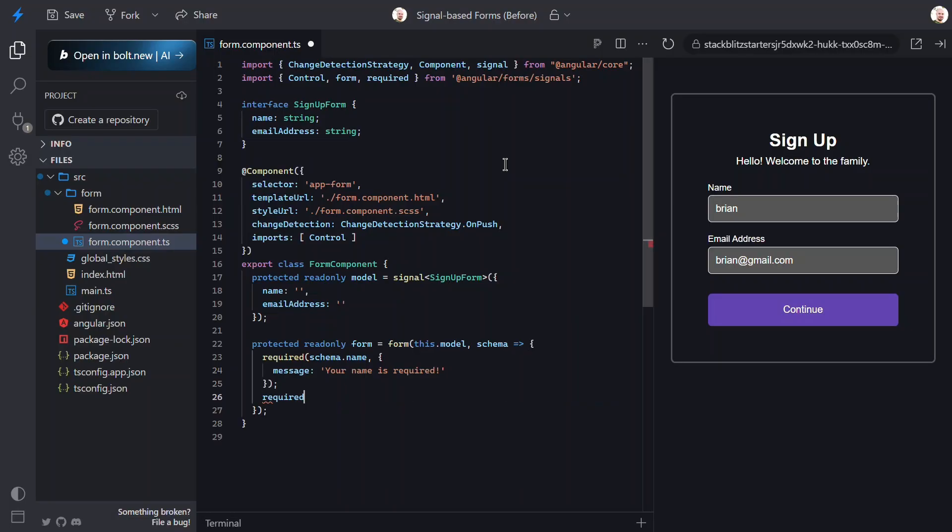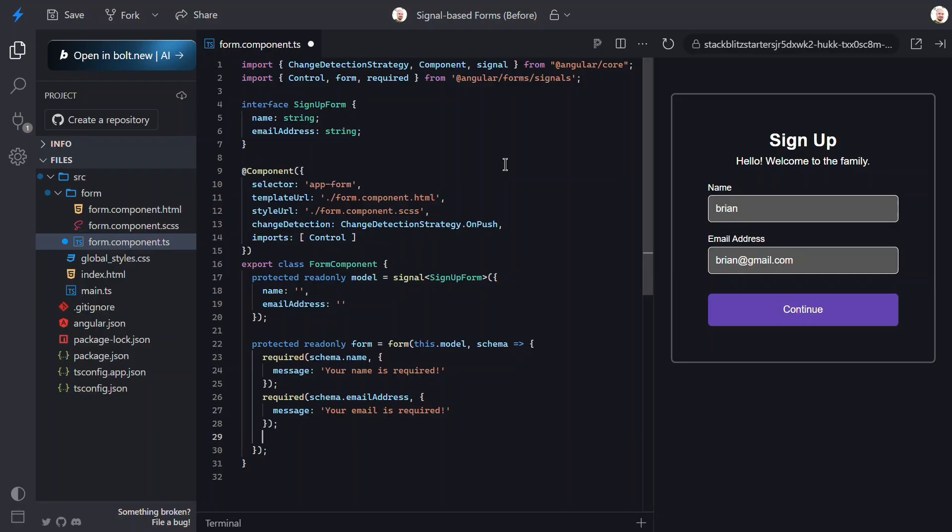Now, let's add another for our email address field. And, let's add its error message too. Then, in the case of the email, we need to add an additional email format validator, right?